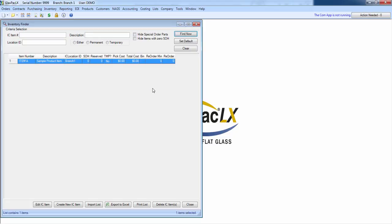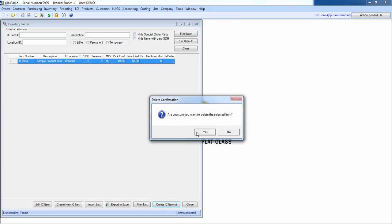But now how do we get started? How do we create that first set of inventory items? This is our recommendation to anyone who begins using the inventory module. First, go ahead and delete any practice items you have showing up in this finder. If you have any stock on hand of those items, you'll need to adjust those out first. So adjust everything to zero, and then delete the items.